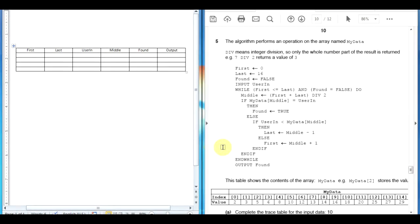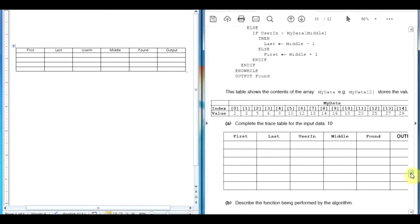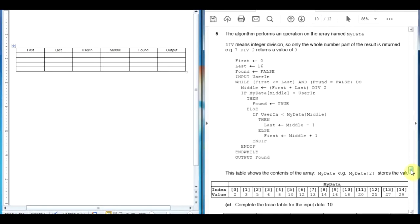Bismillah ar-Rahman ar-Rahim. We are about to solve the 2210 Winter 19 paper 23, question number 5. This question is about pseudocode and in this pseudocode we are using a dry run. Usually these dry runs come with flowcharts, but in this scenario we have it with pseudocode, so we are about to solve it.